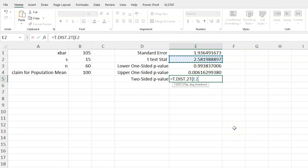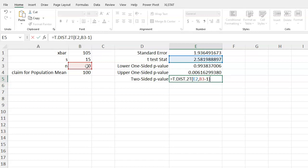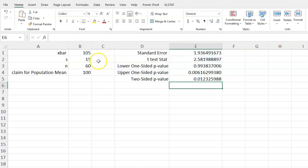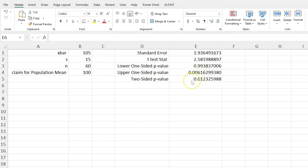If I type this in, we can see that if we add in our test statistic of 2.58, comma, the degrees of freedom of 60 minus 1, we will get two times what we got for the upper one-sided distribution. So this is our two-sided p-value.